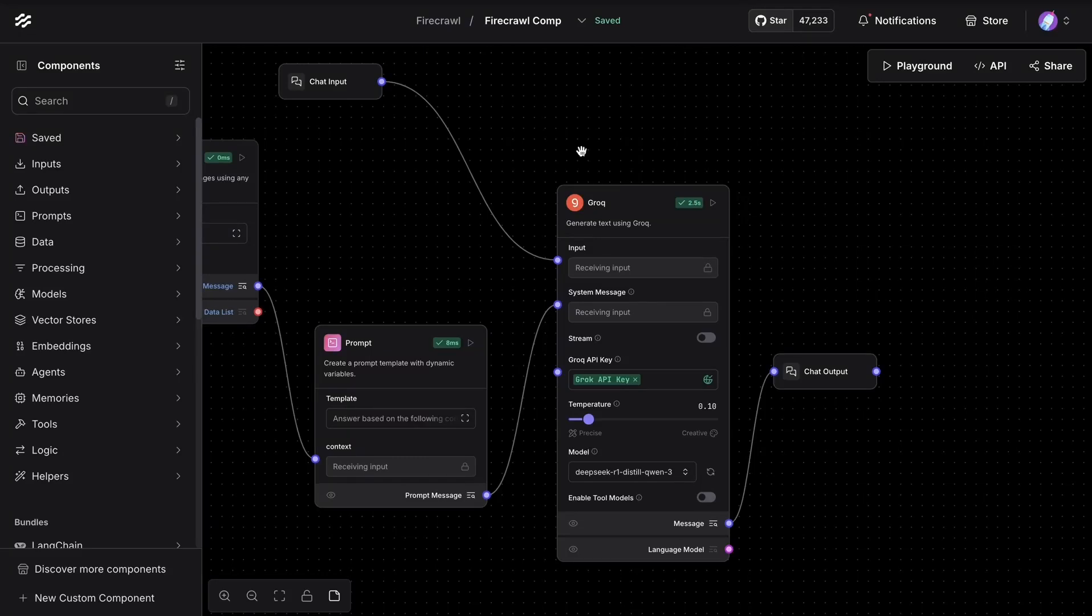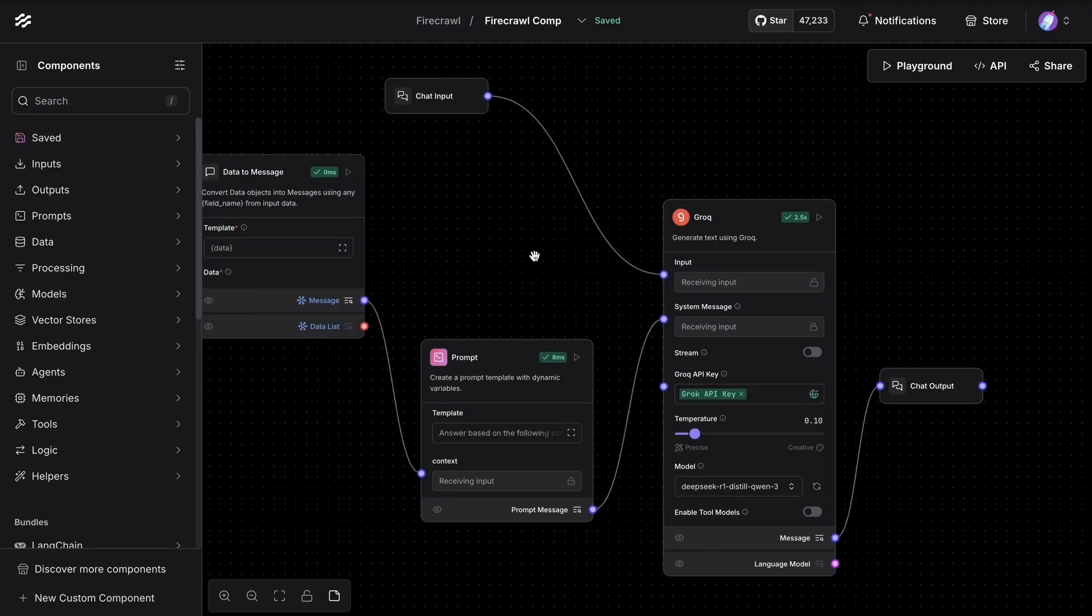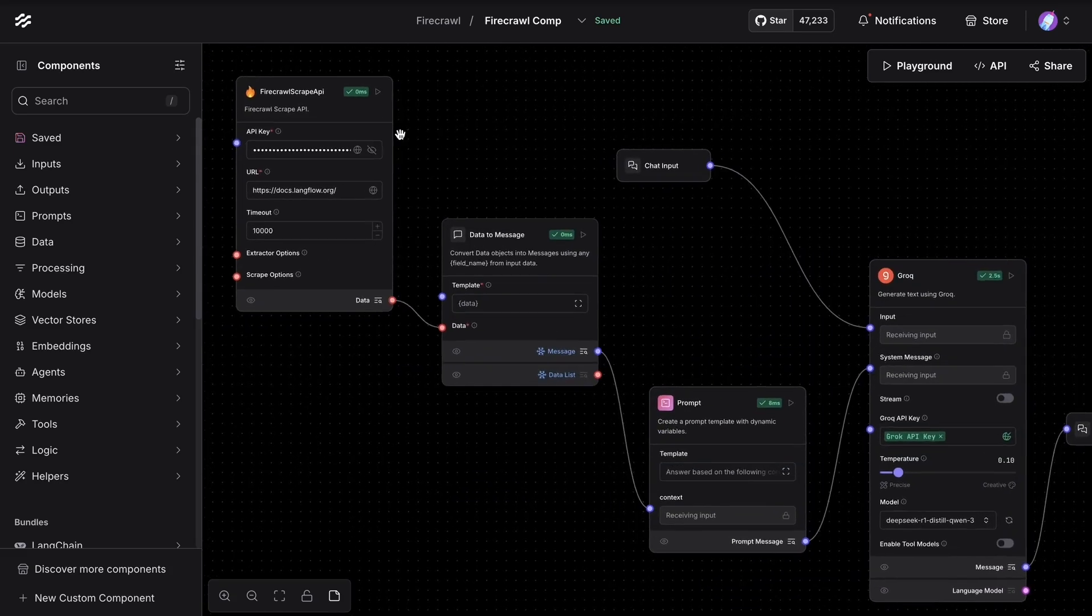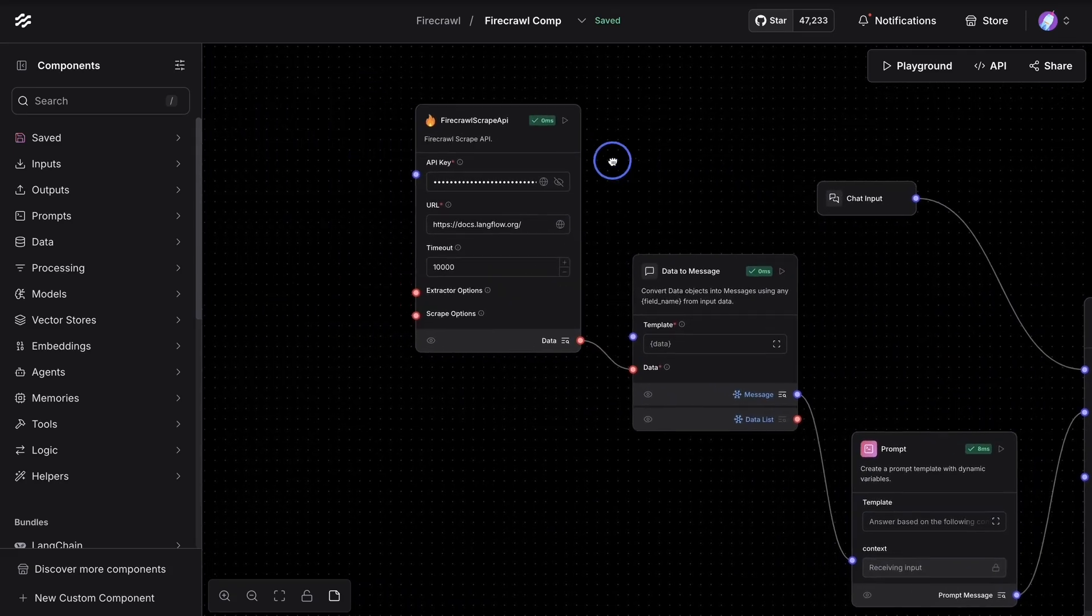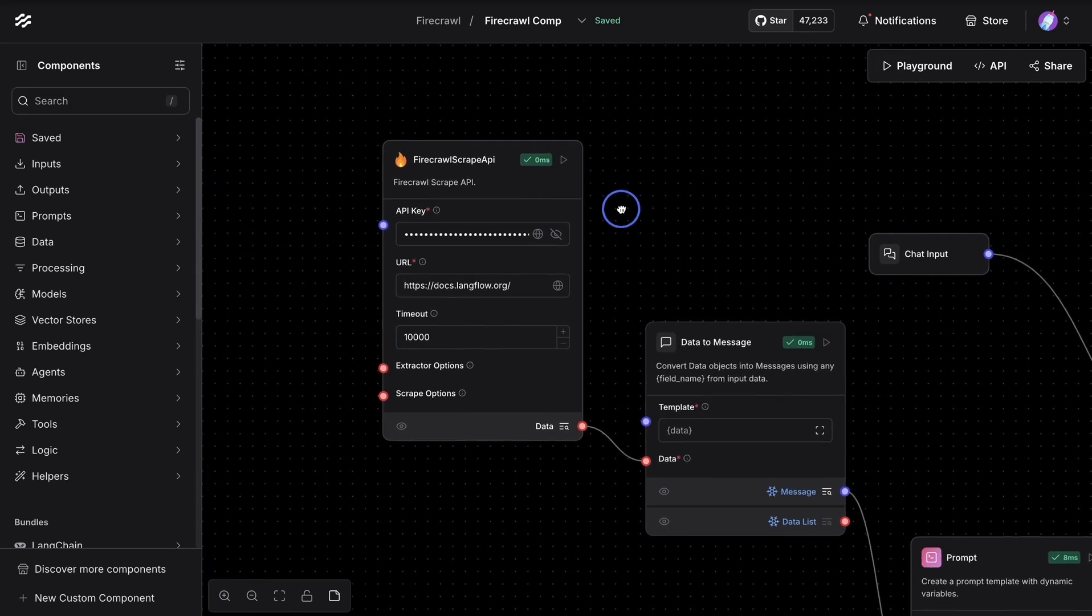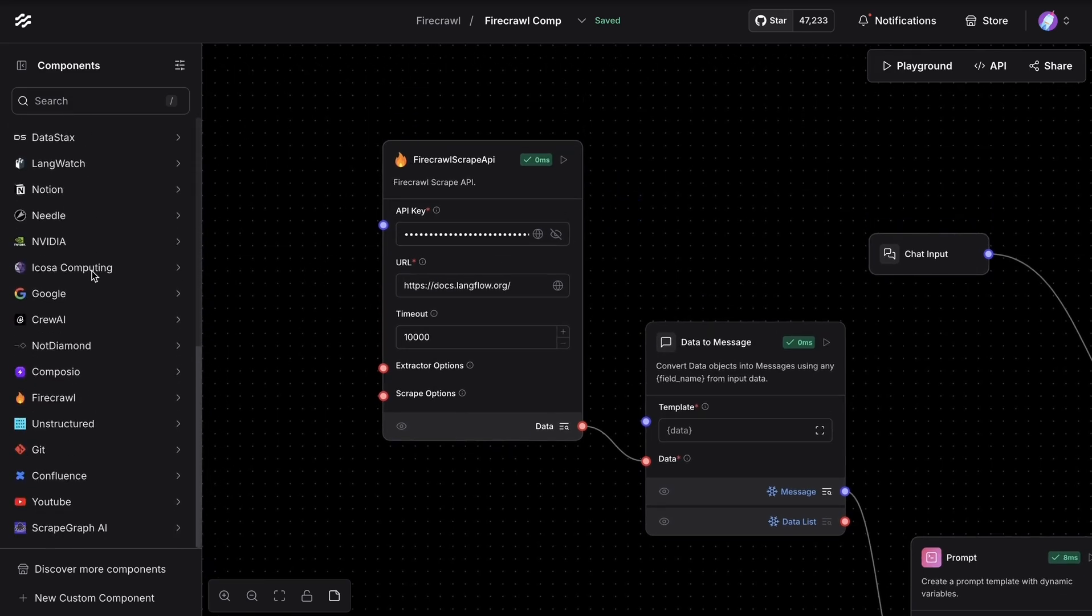You can have a DeepSeek model answer questions about any website on the internet. The setup is quite simple. We're going to start with a FireCrawl scrape API component, and this is a component available in Langflow.